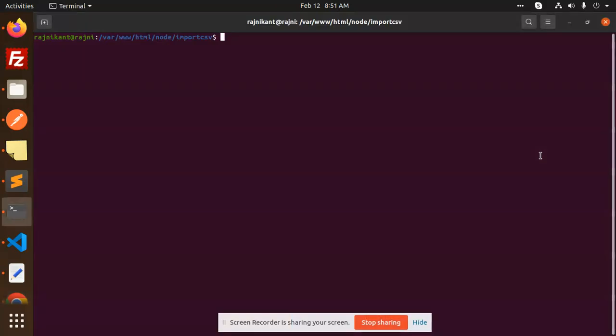Hello friends, welcome back to the new tutorial of Node.js. Today we are going to learn about how to import CSV and insert the data into the database using MySQL. Those who haven't subscribed my channel yet, please do subscribe my channel and if you like the video, please do like, share and comment on my video.